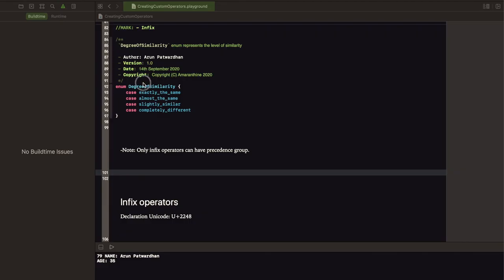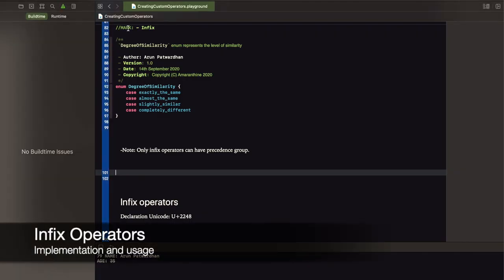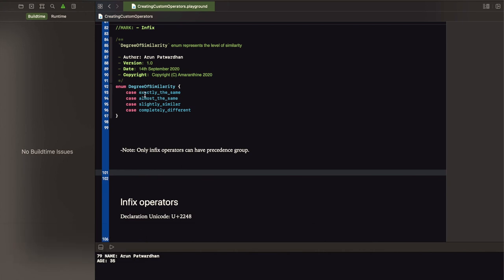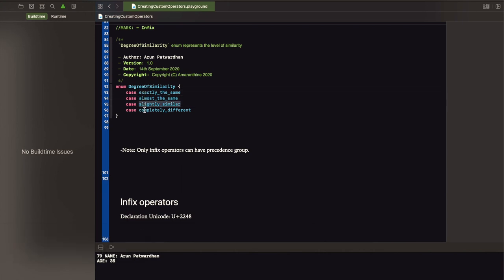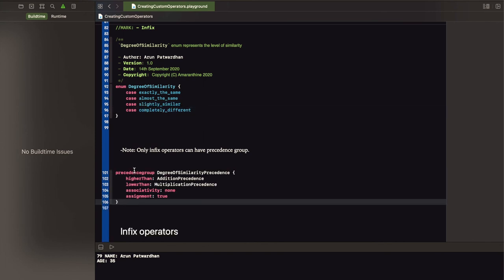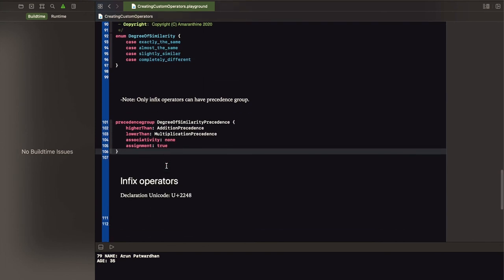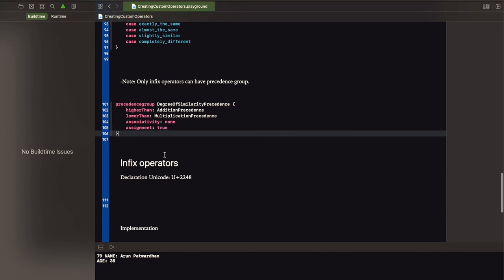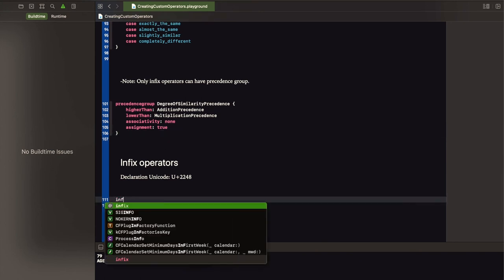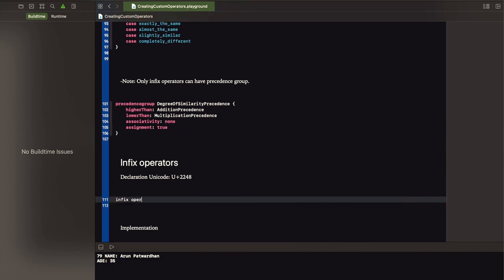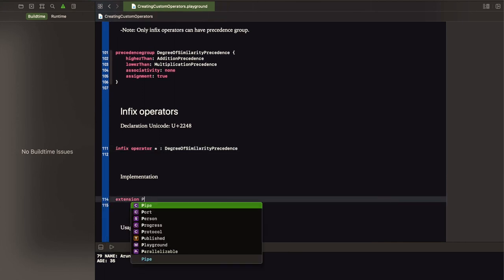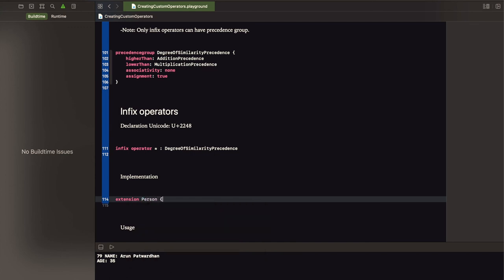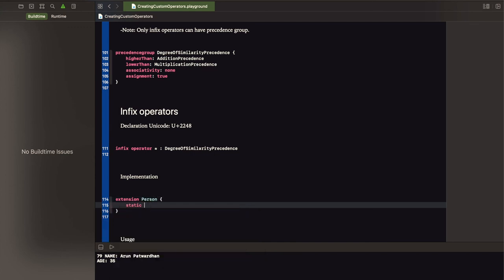Let us look at infix operators. We'll take the example of similarity comparison. For that, I've got an enum with four possible values, exactly the same, almost the same, slightly similar, and completely different as the four possible values of comparison. I also have a precedence with a higher than addition precedence, lower than multiplication. No associativity and assignment is true. I declare the infix operator with the precedence I have, and then proceed with the implementation of the static function for my infix operator.